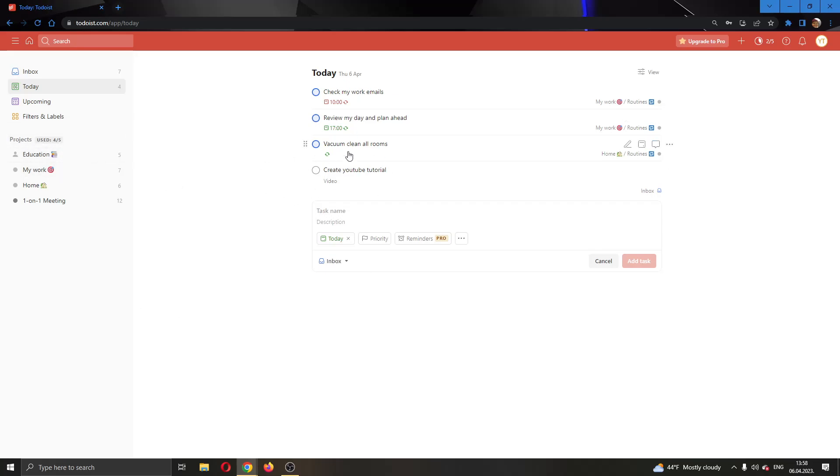Let's say my task that I want to set to recurring is right here. So let's use this task called Create YouTube Tutorial. I want this task to be recurring and I want it to repeat every day at a specific time.